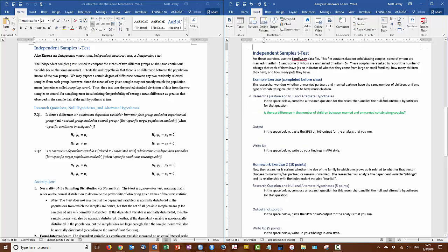Now I need to add the null and alternate hypotheses. With the last exercise I used this style, where mu equals mu. So this time I'll use this style.